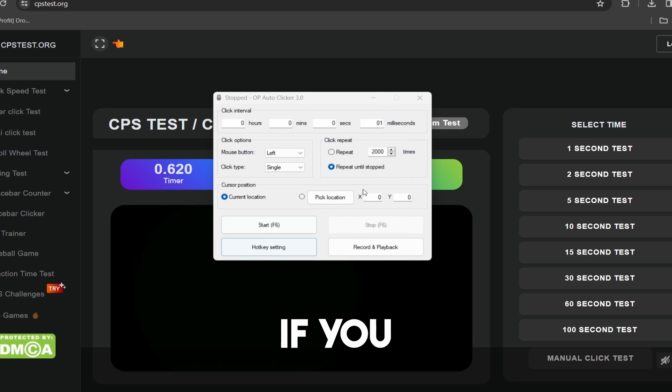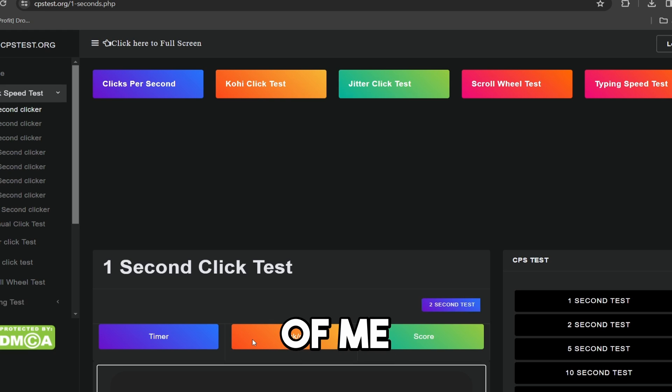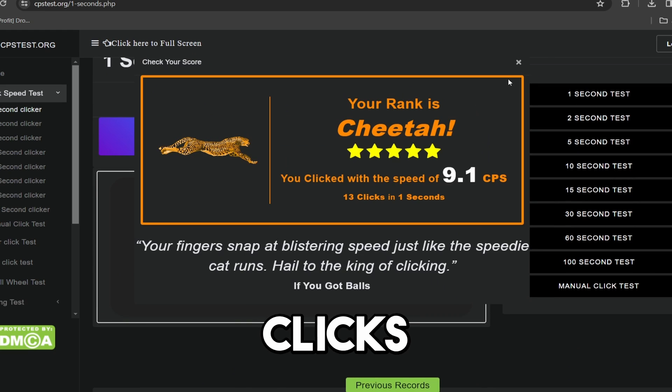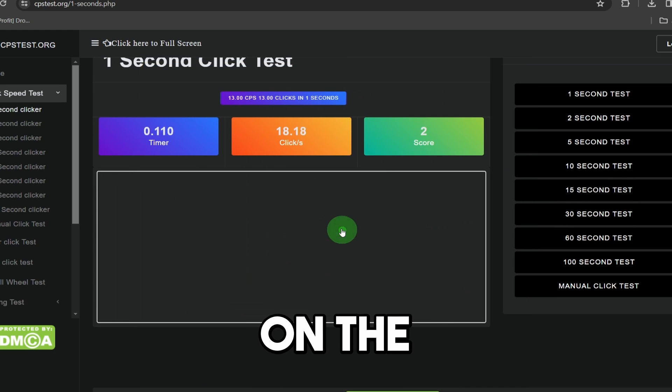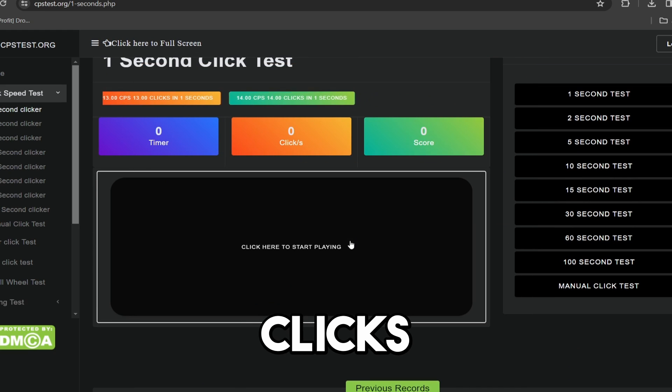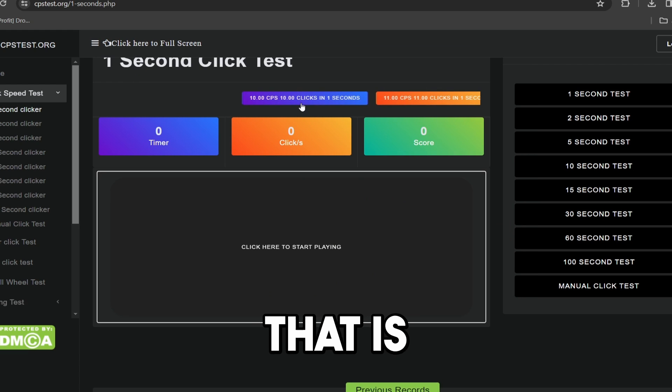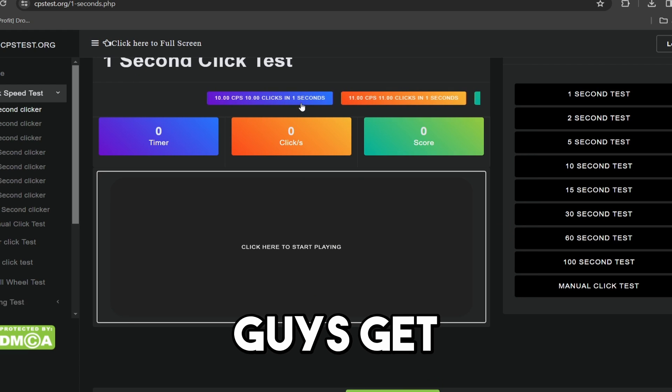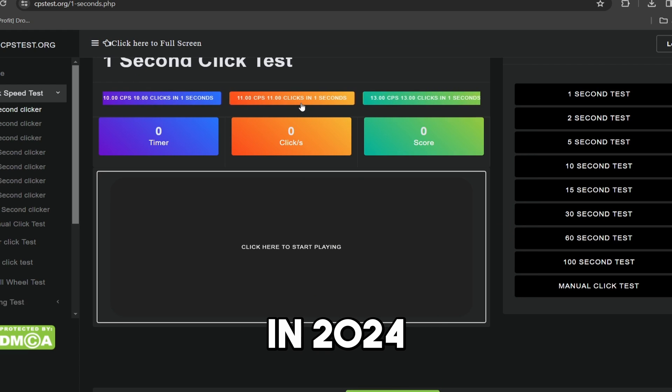Now, guys, if you want to see the average clicks per second of me, 13 clicks per second. And that is on a touchpad. That was 14 clicks in one second. Yeah, okay. Anyways, that is exactly how you guys get an auto clicker in Roblox in 2024.